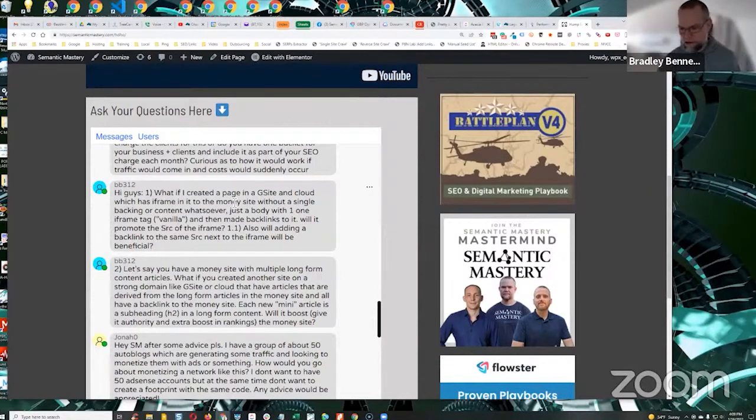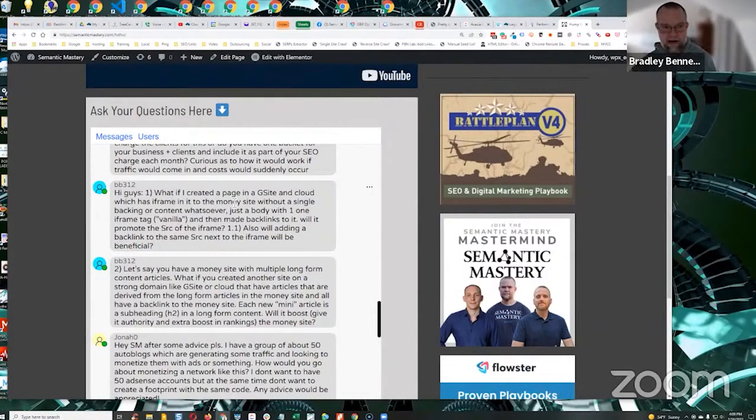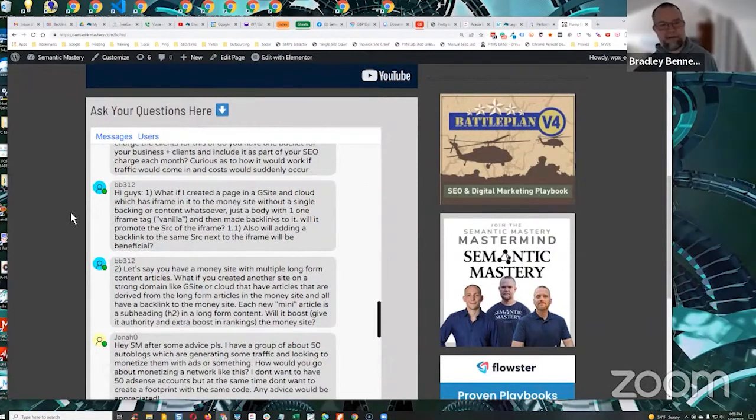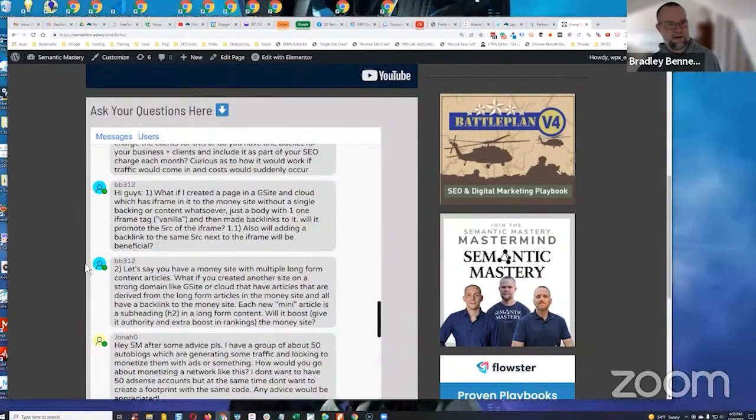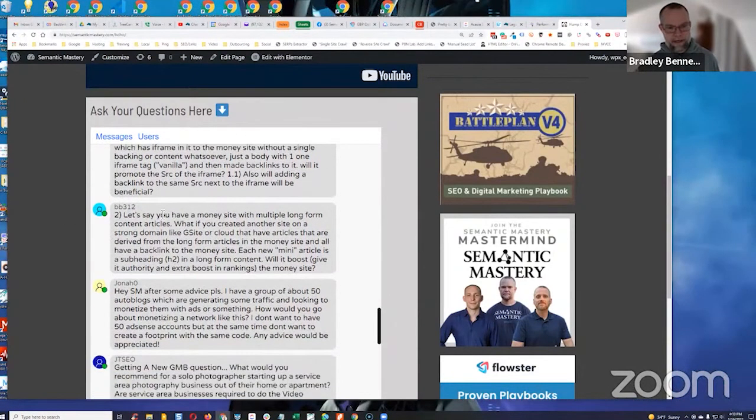Iframes act as do-follow links. It's not the exact same, but it's very similar. They act very similarly.